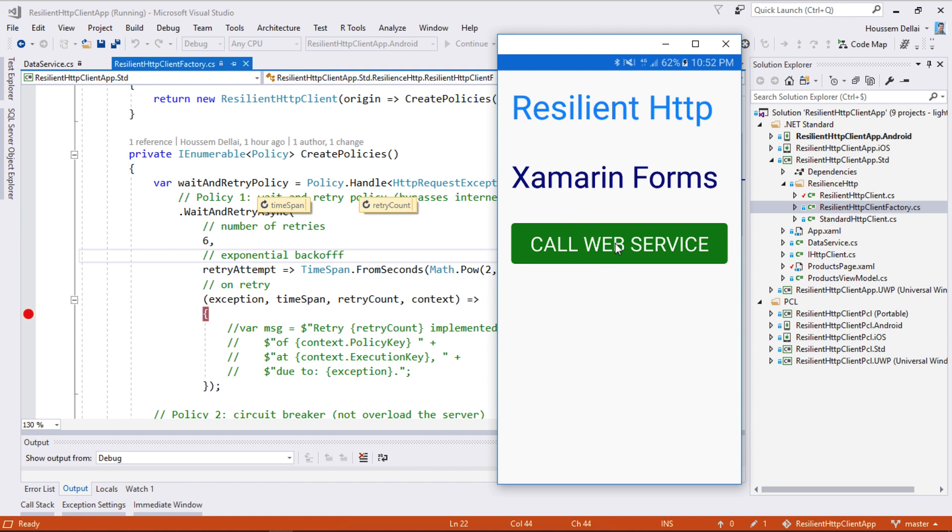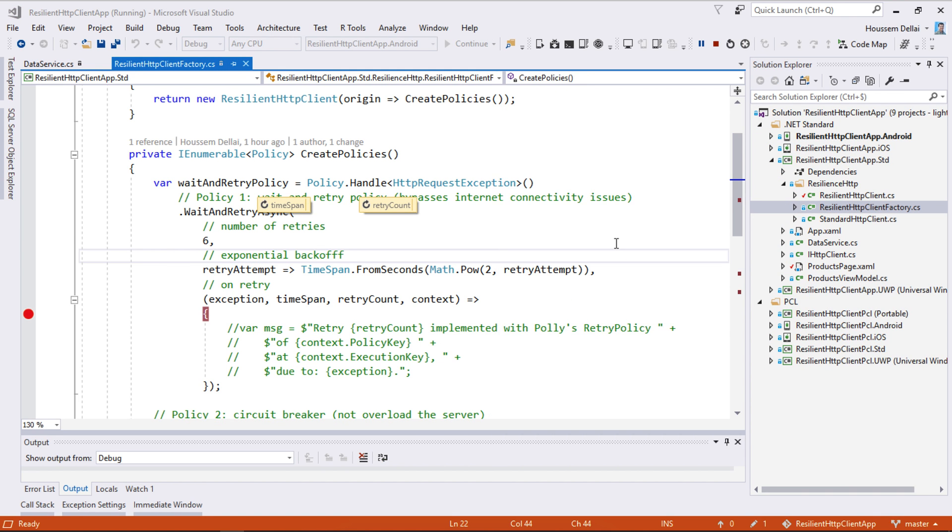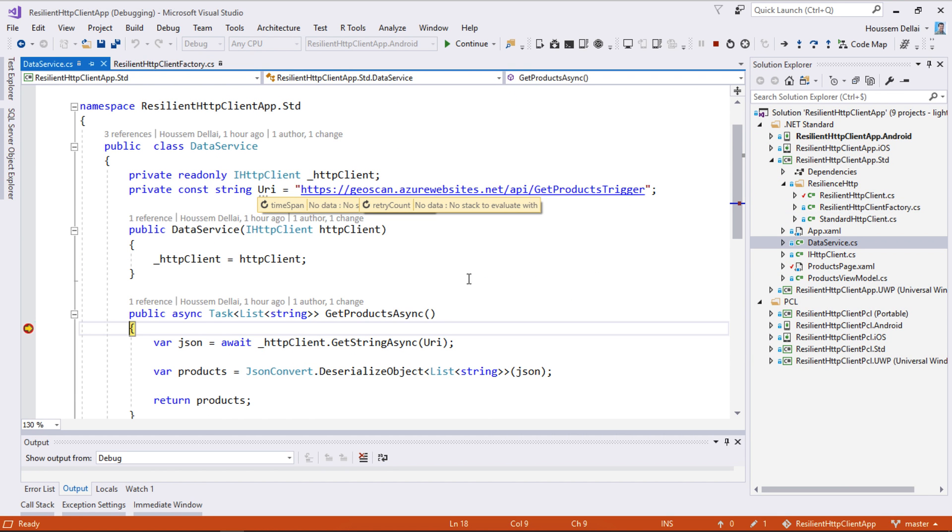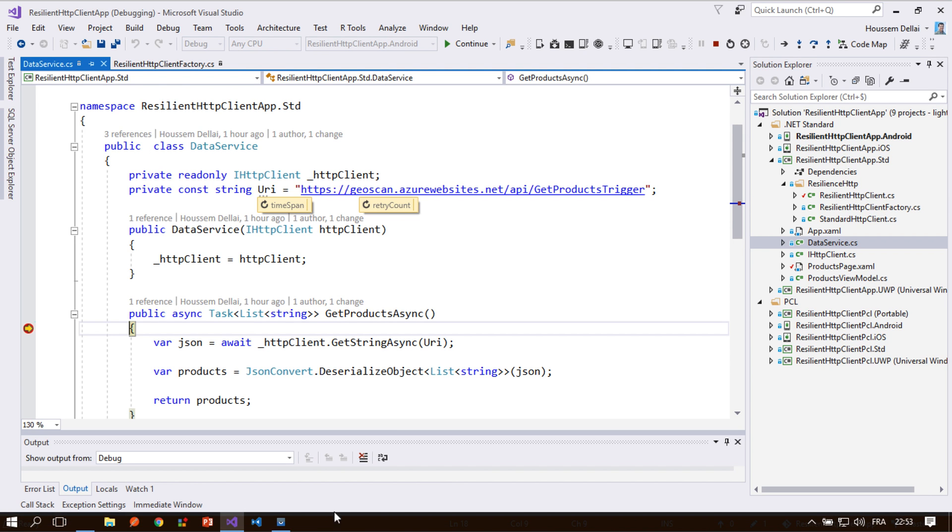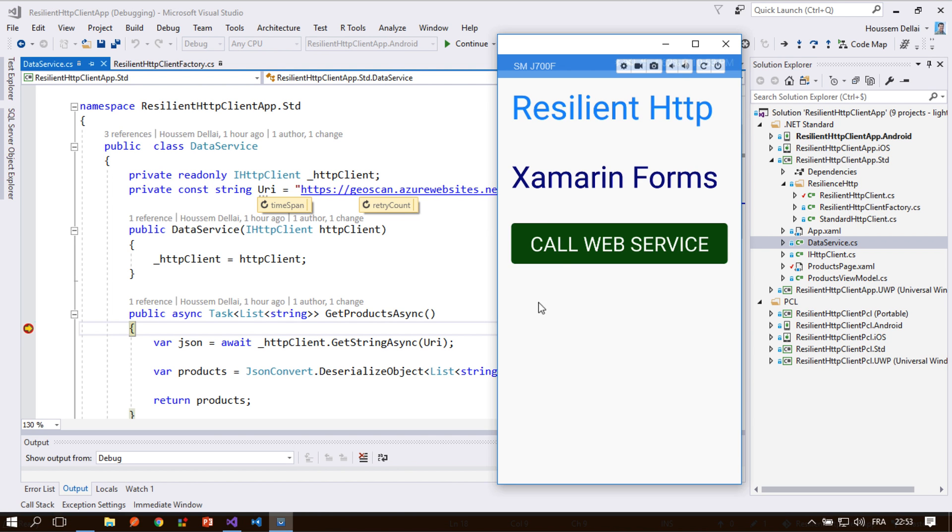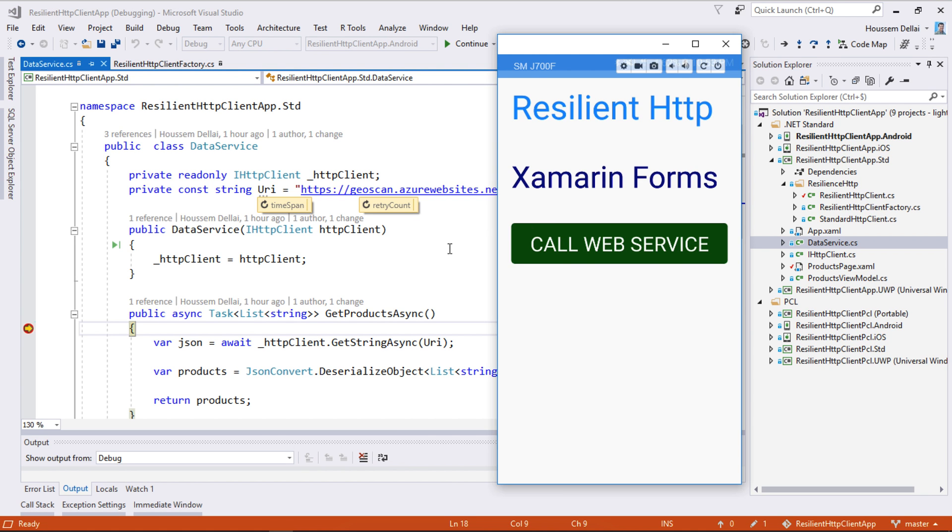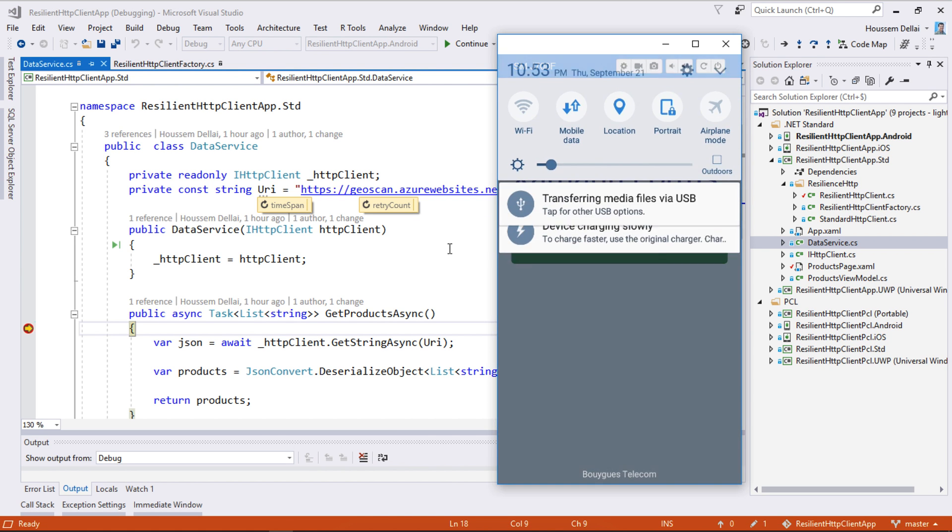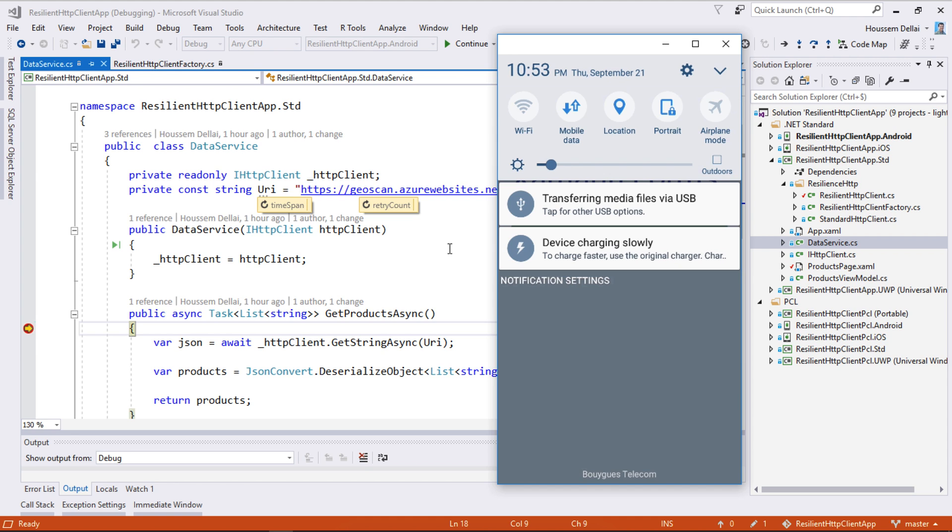Let's try here to call our web service to get the data. And here my device is connected to the internet. So if you see here I have internet connection.